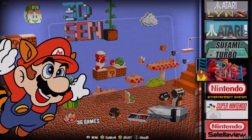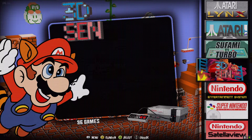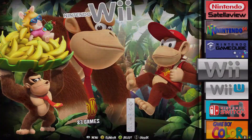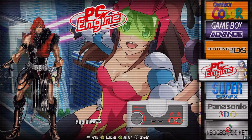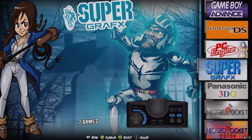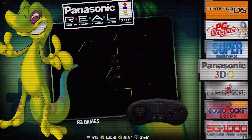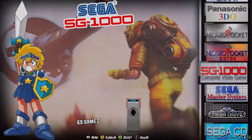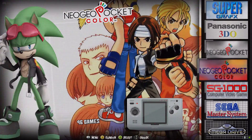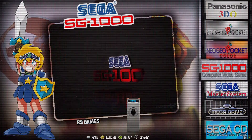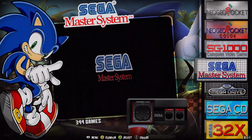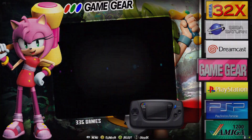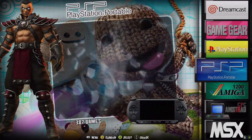After Atari we've got Bandai, then Nintendo — Game Boy, NES, Super Nintendo — all your Nintendo systems together. Then NEC systems, Panasonic 3DO, and Neo Geo which is listed as SNK Neo Geo so it comes later alphabetically. Then all your Sega systems together — all the way down through Dreamcast and Game Gear. Then Sony PlayStation and PSP.